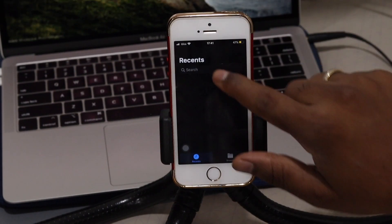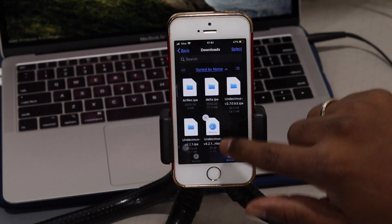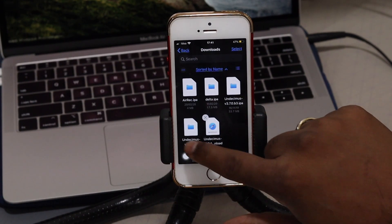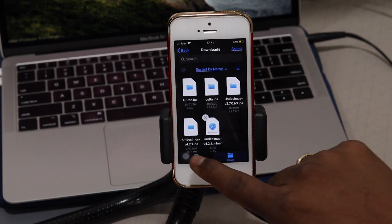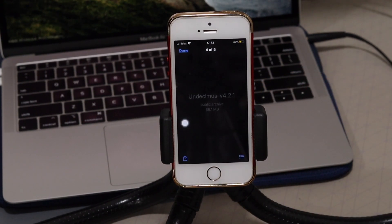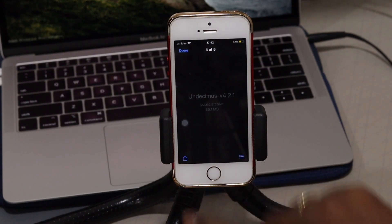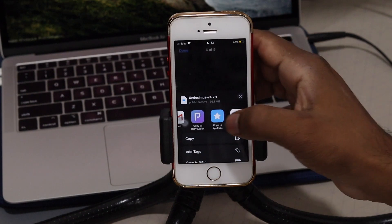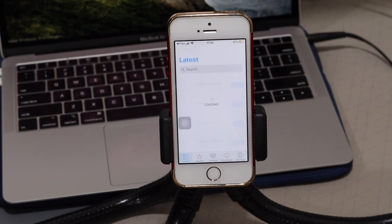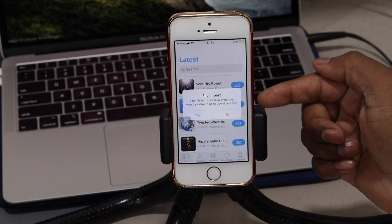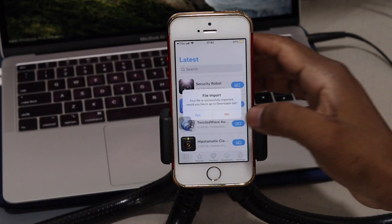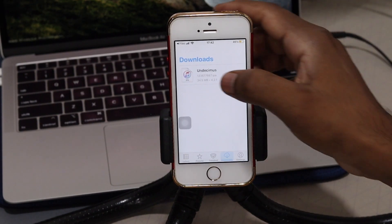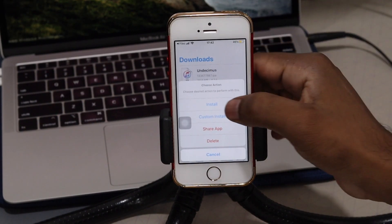Once the IPA file downloads, it saves in the Files downloads folder. I already have it installed — it's version 4.2.1. Go ahead and open that file, hit the Share button, and you'll see 'Copy to AppCake'. Hit that and it will import the file into AppCake. Click on it in the Downloader folder and hit Install to install unc0ver.